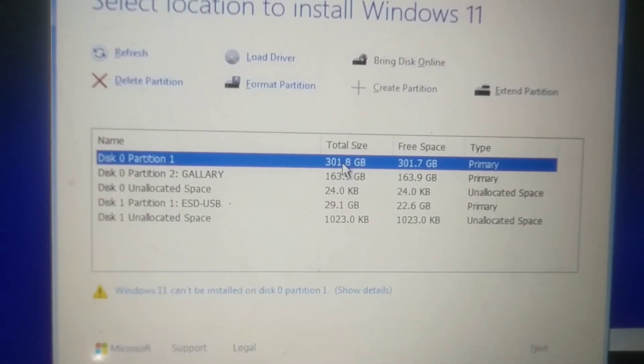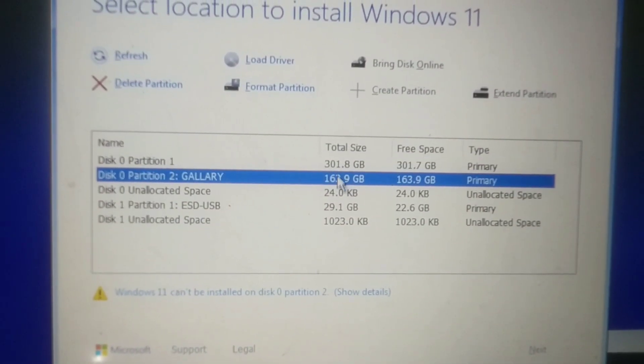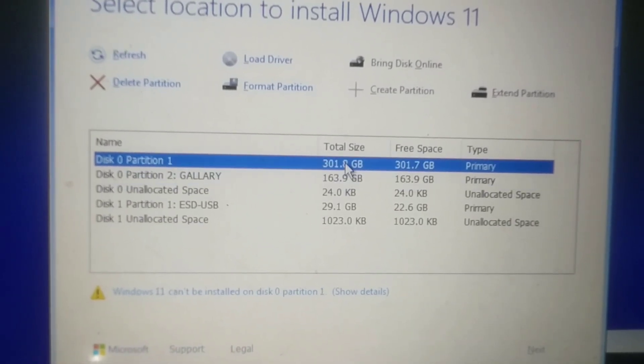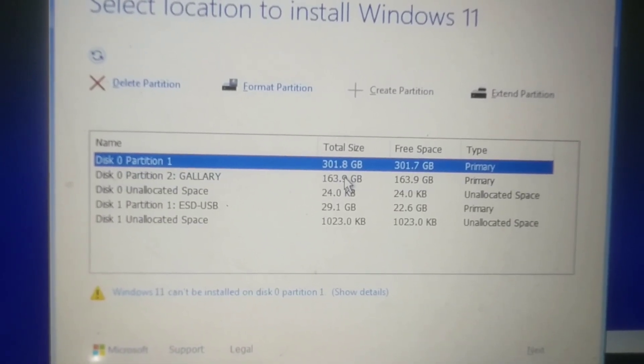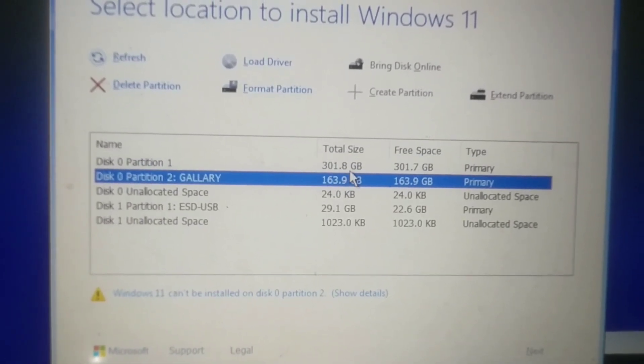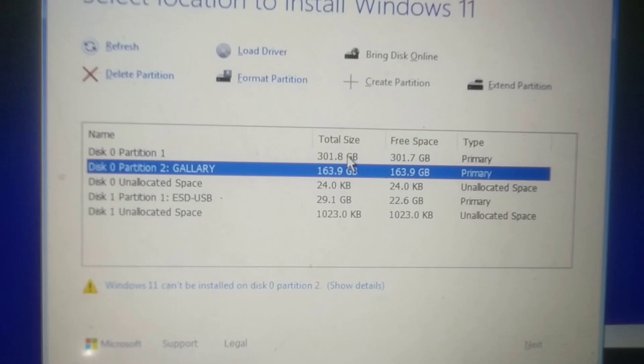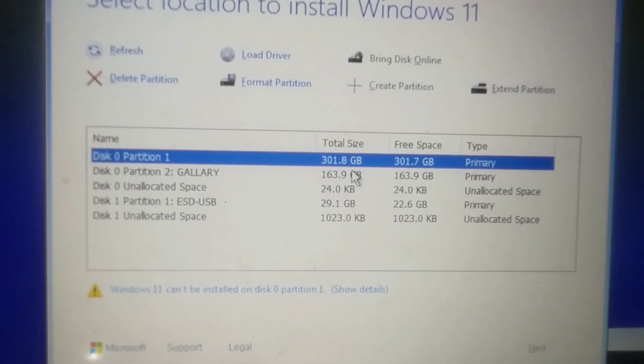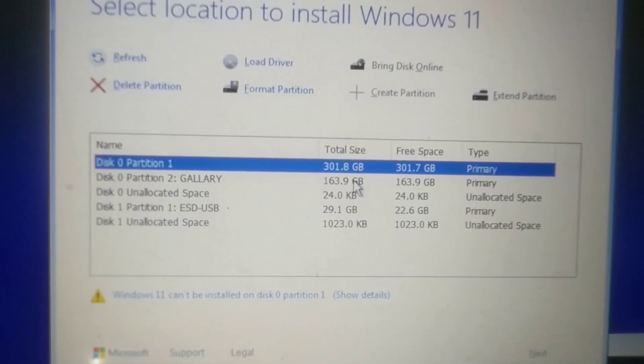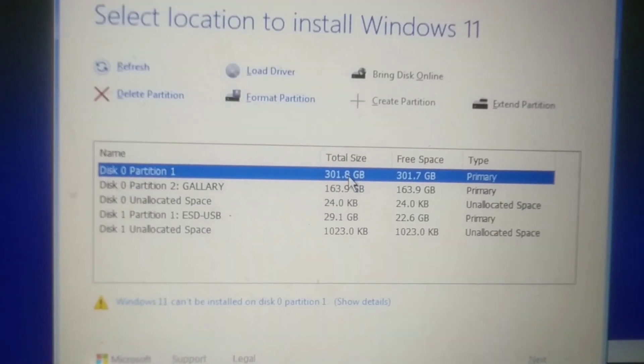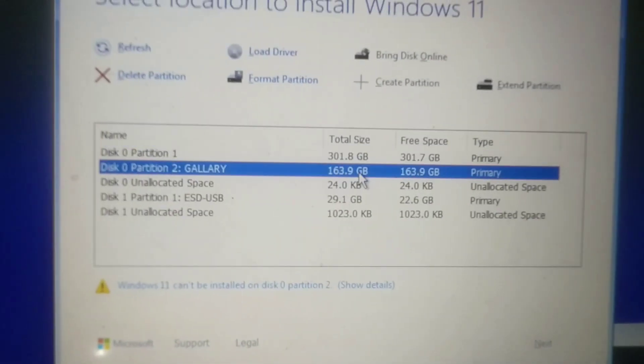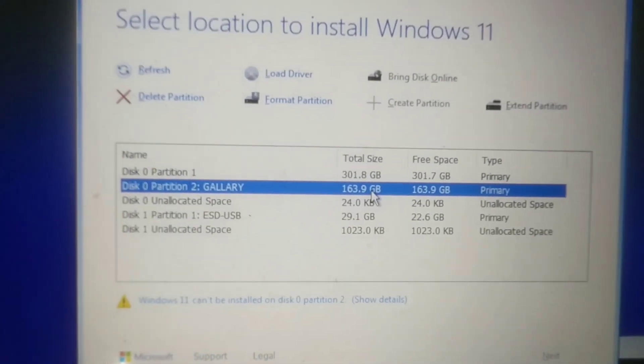Here my preference is these two partitions available in my 500GB hard disk. Now what I want to do is the complete hard disk should be converted to GPT.